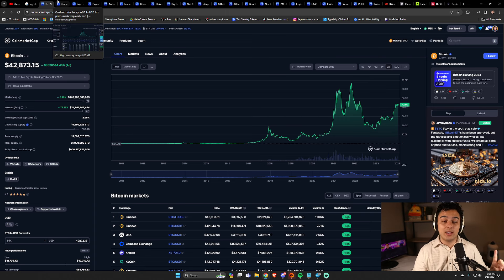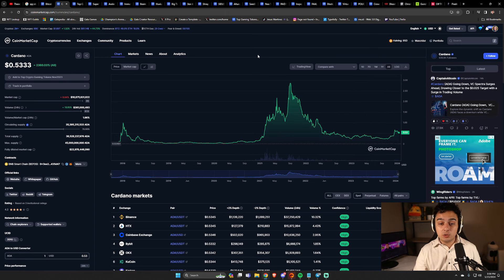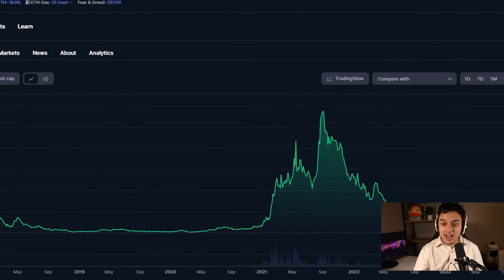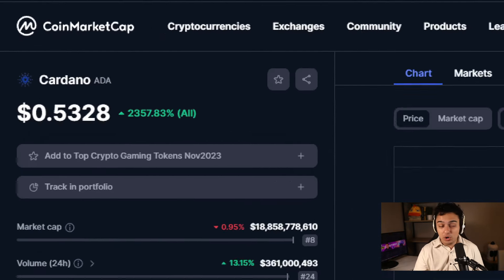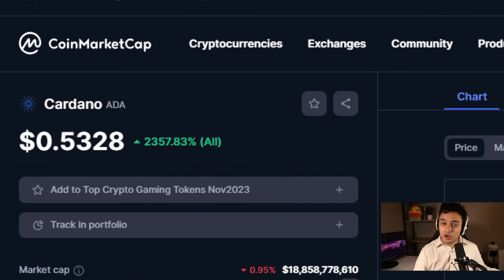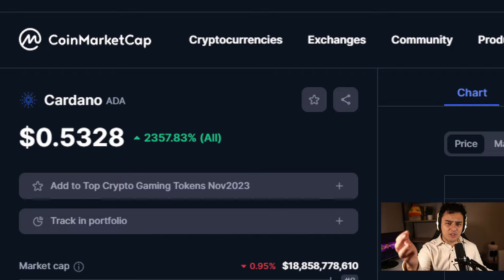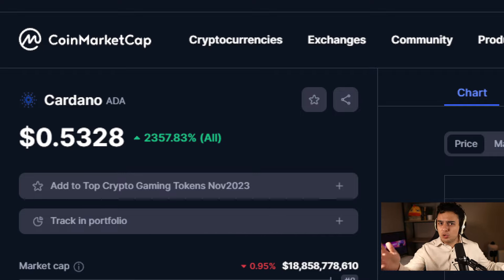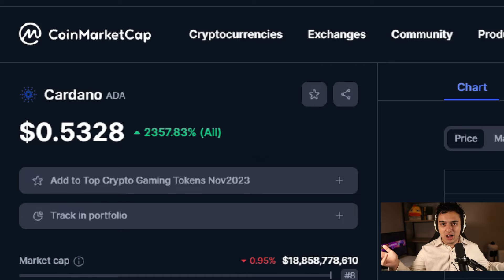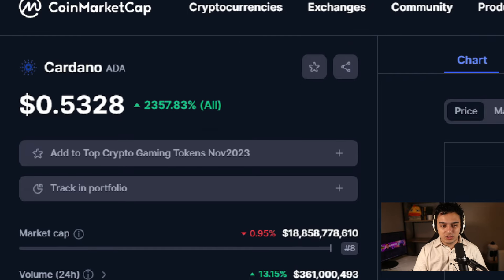Another reason why he doesn't think this is a sell the news event is because he gave the example of Cardano. Now I don't know what he has against Cardano. Personally, I actually kind of like the Cardano community. And there's some great crypto gaming projects out there like Cornucopias, which you should check out because they're pretty awesome.